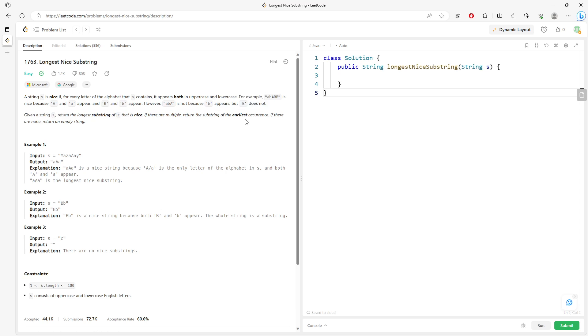So just for example A, A, B, A, sorry A, B, A, B, B, right.